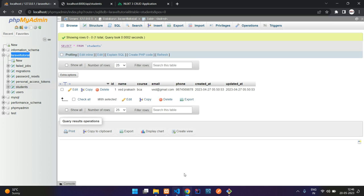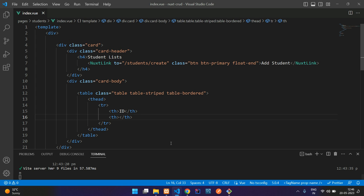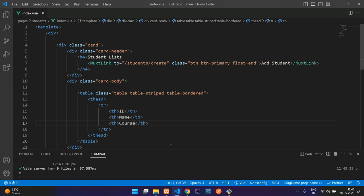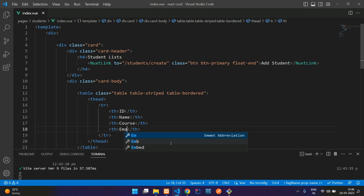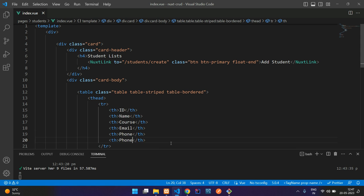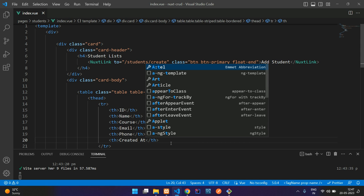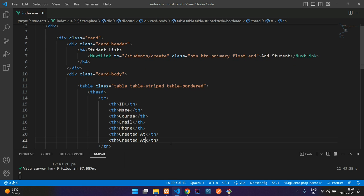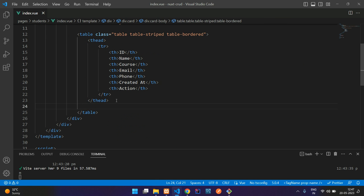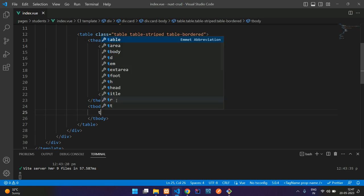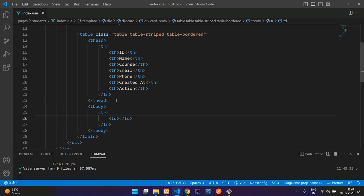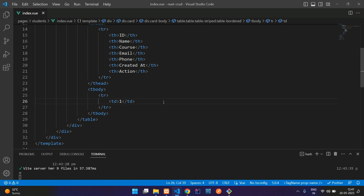So you can just get back name, course, email, and phone. And then finally, let's add created_at also and our action button. As simple.